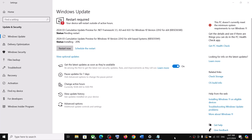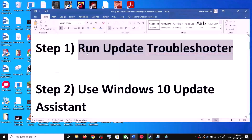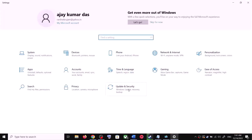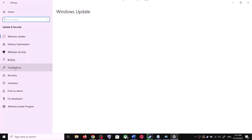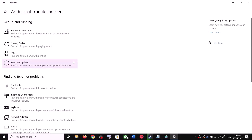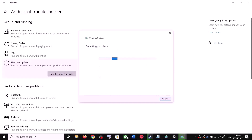The first step is to run the Update Troubleshooter. For this, open Windows 10 Settings and then go to Update and Security. Now click on Troubleshoot, then click on Additional Troubleshooters. Over here you can see Windows Update — click on it and then click on Run the Troubleshooter. Once the troubleshoot is complete, proceed to the next step.